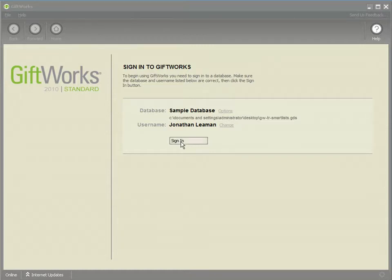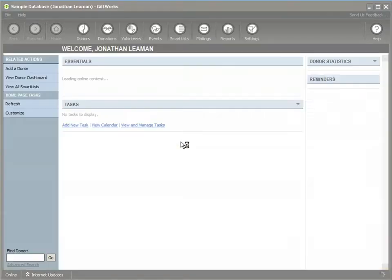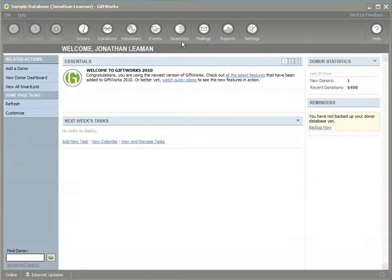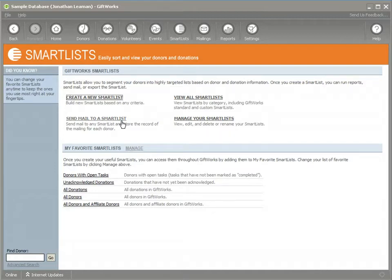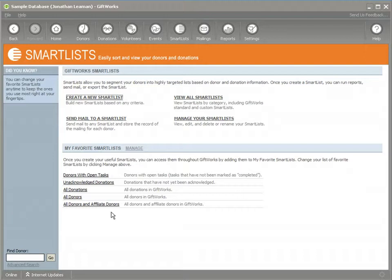So let's get started. Let's begin by signing into GiftWorks. You'll notice there's a smart list option on the toolbar. You click on that and it brings you to the main landing page where much of the functionality that you can do with smart lists can be generated. You can create a new smart list or view smart lists or manage your smart lists or manage your favorite smart lists.